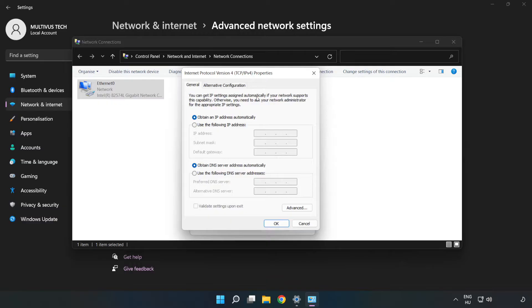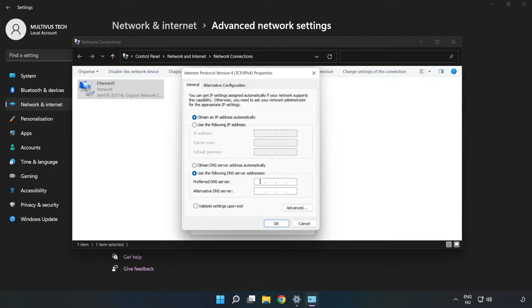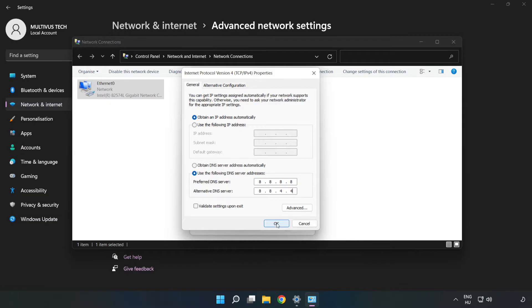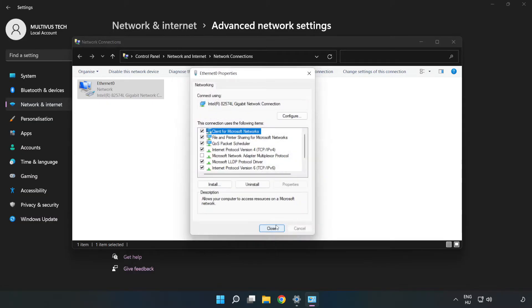Click Use the Following DNS Server Addresses. Type 8.8.8.8 in the preferred DNS server field. Type 8.8.4.4 in the alternate DNS server field. Click OK, then click Close.